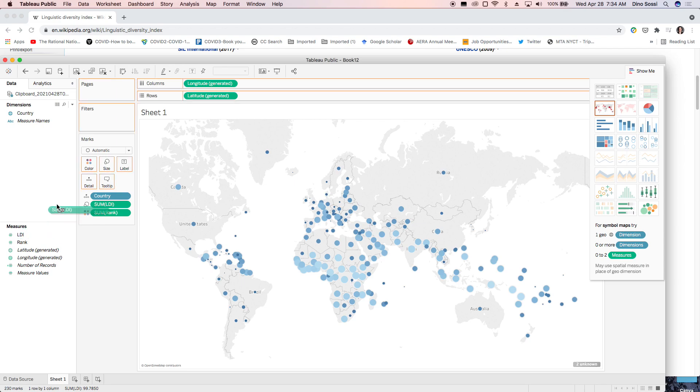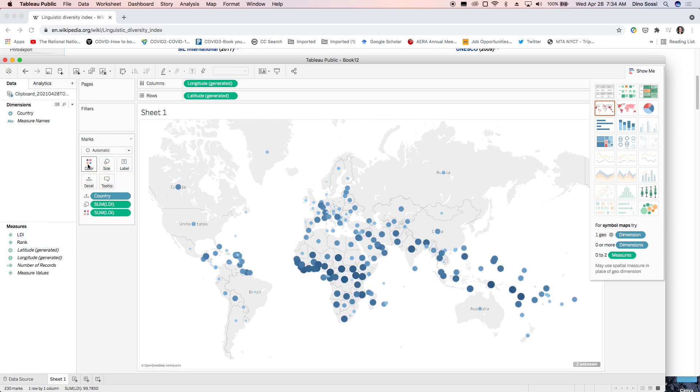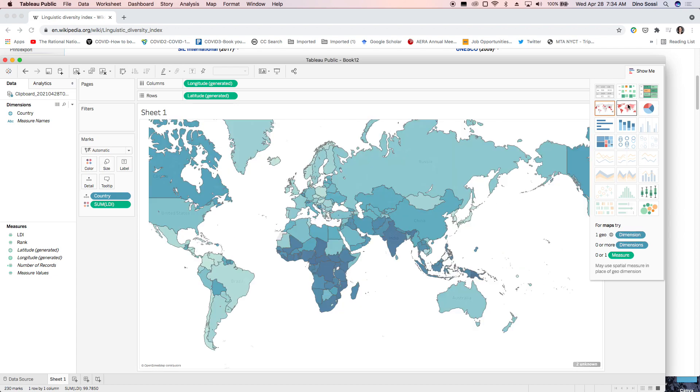Carry the LDI index onto color. You'll see this map here.